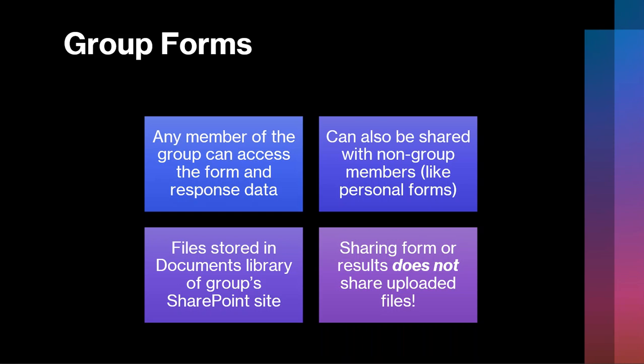These forms, like personal forms, can also be shared with people outside of the group. So if you need to bring someone or allow someone who is not a member of your group to edit the form or to view the responses, you can do that with the same limitations as personal forms. Now, the main difference with group forms in terms of longevity or persistence: unlike those personal forms that are bound to the owner or the creator and will disappear when that owner or creator leaves, group forms are connected to the group. So as long as the group remains in existence, those forms will remain in existence.